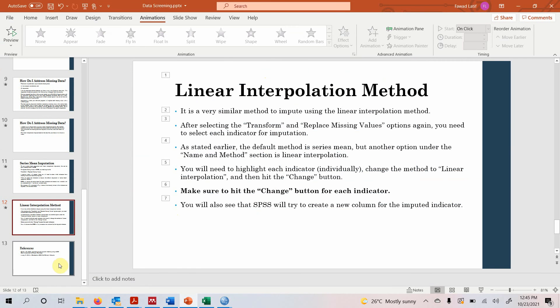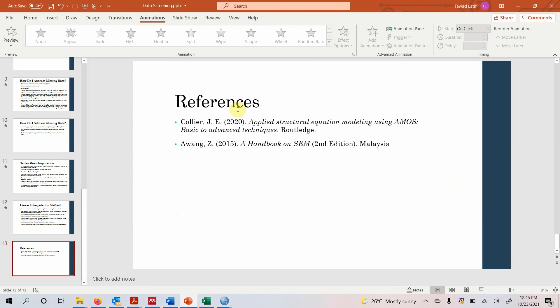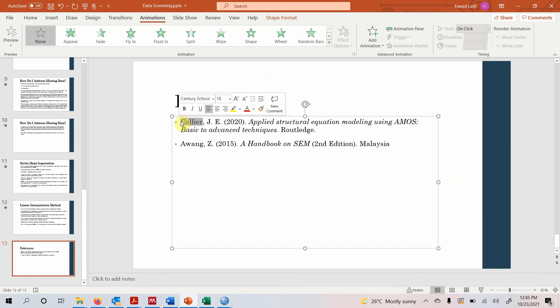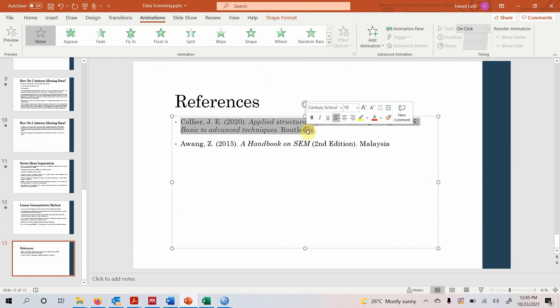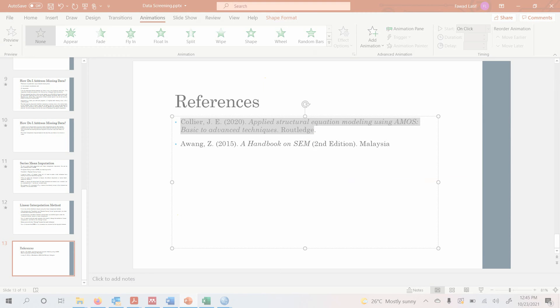Now in order to know more about missing values, this is a very good book to know more about missing values. And you can see here. Now let's see. Take it.